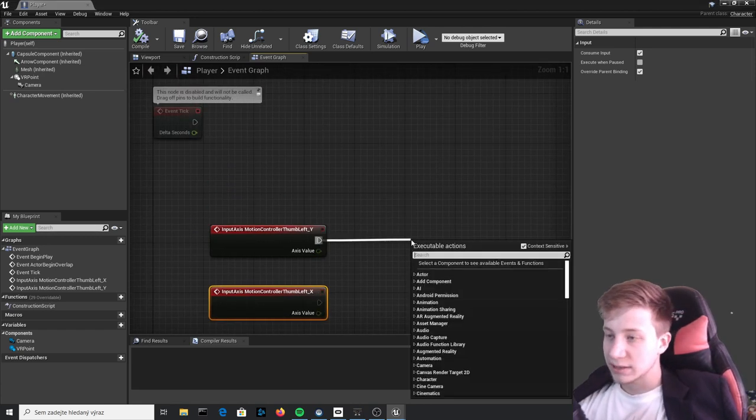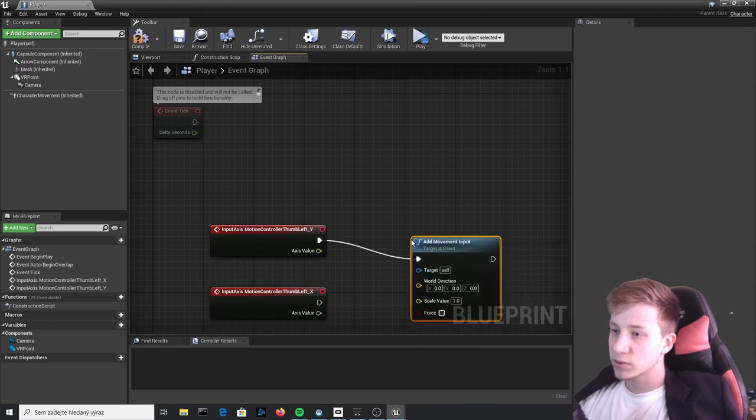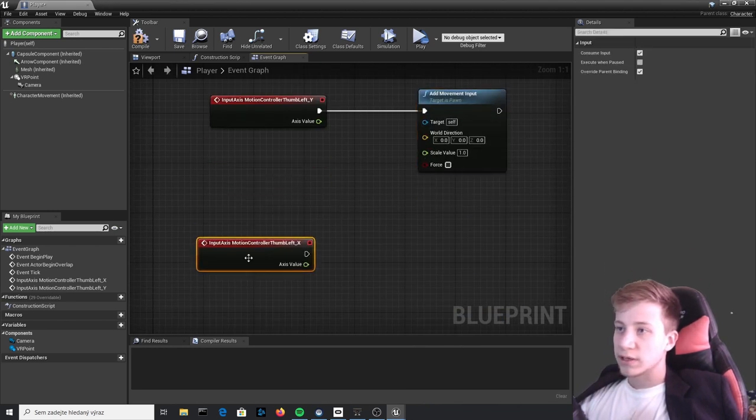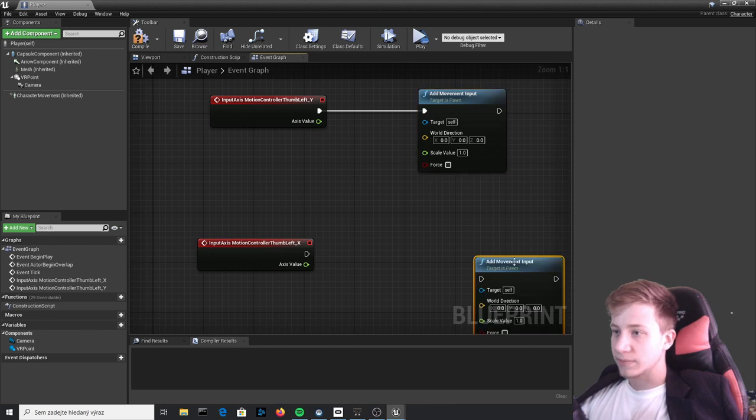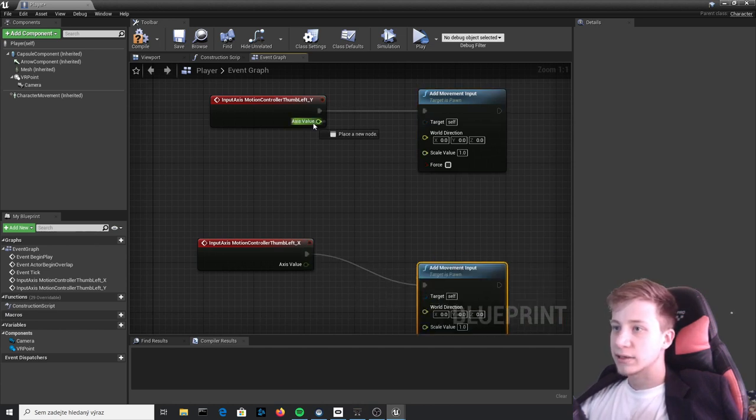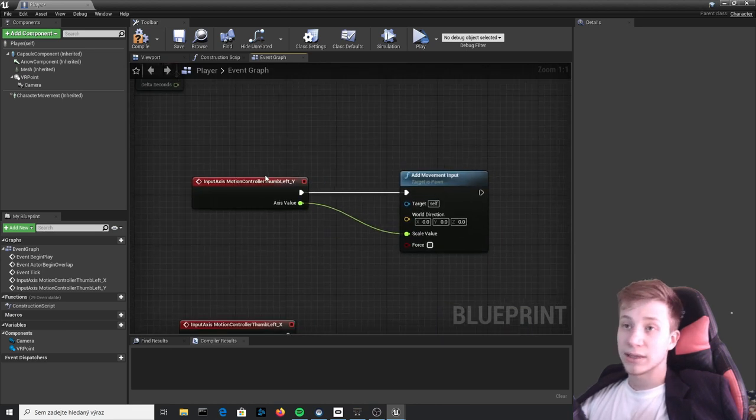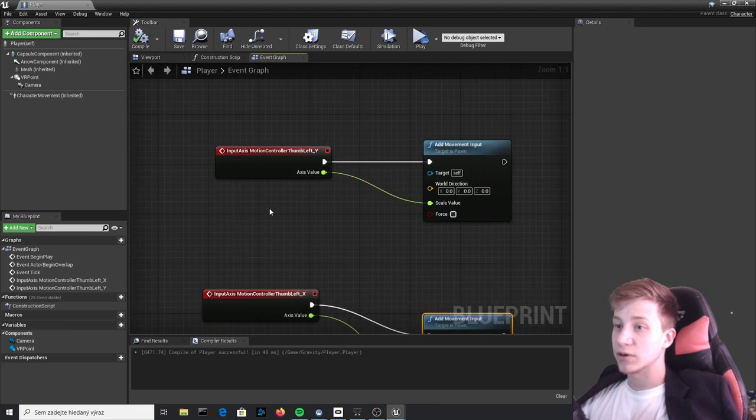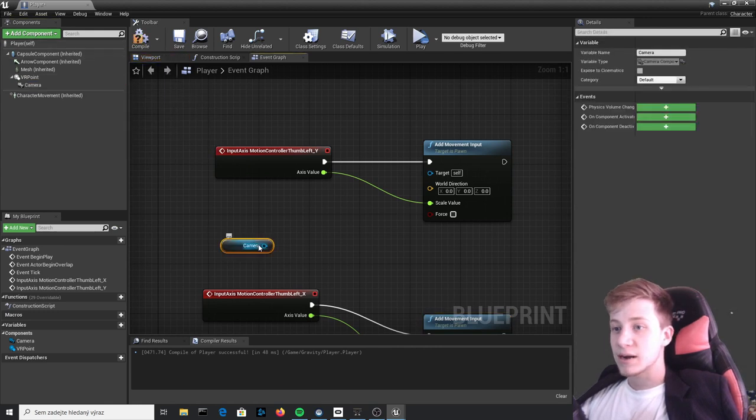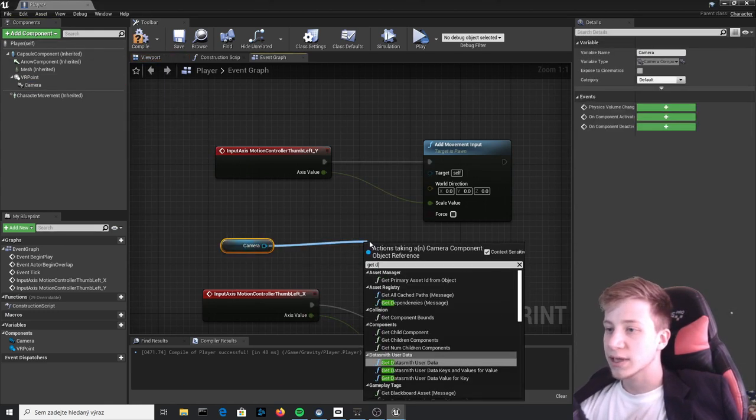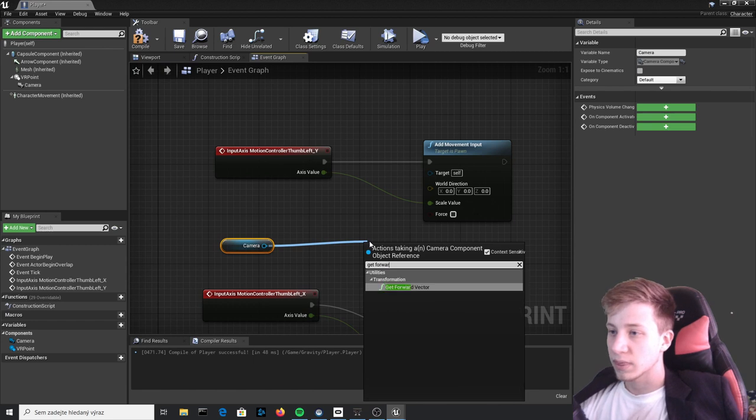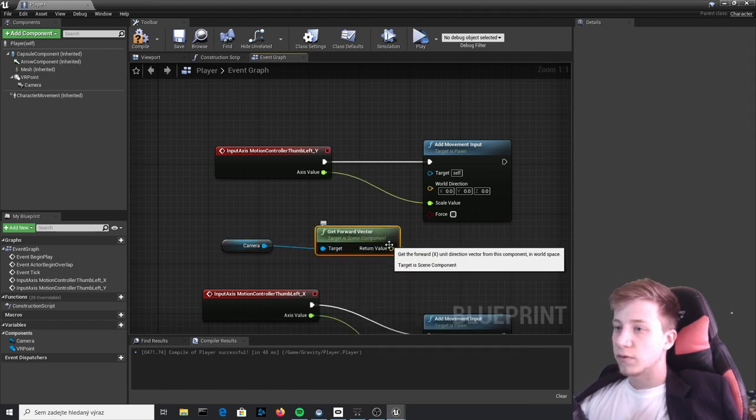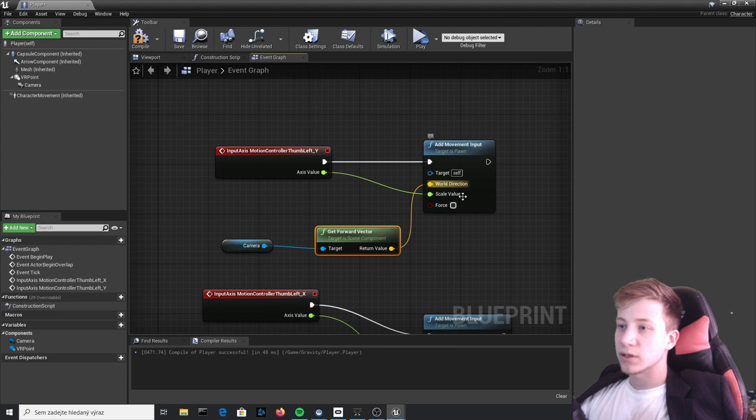So let's add Movement Input and do the same thing here. Let's just copy that and connect Axis Value right to it. But now we need to set it so where he will actually walk, and for that we will take our Camera and get its Forward Vector which will let us go forward or backwards based on which scale value this will be.